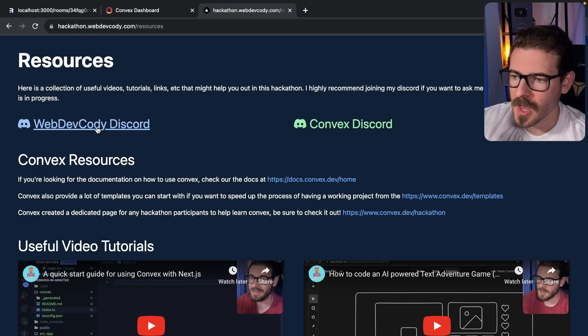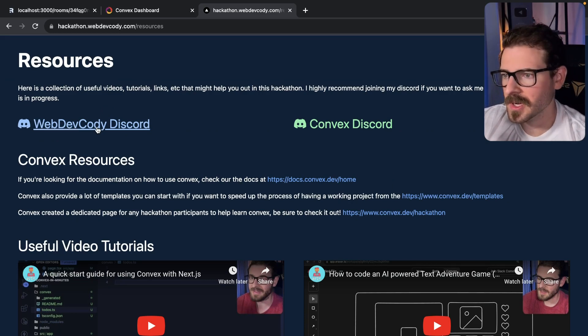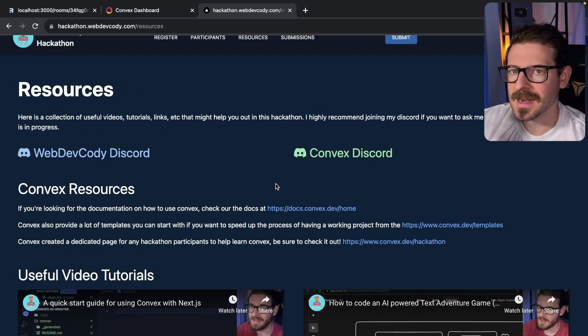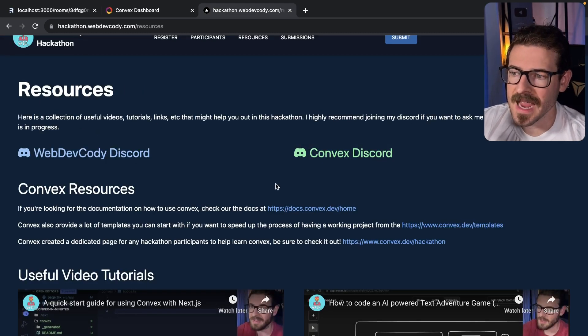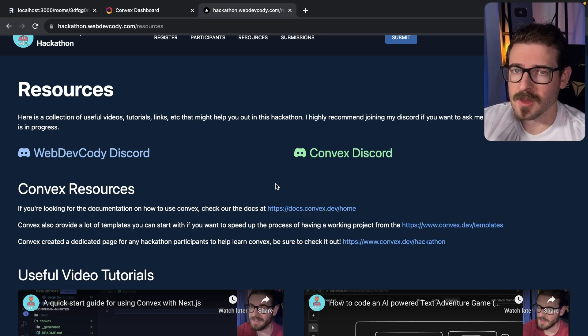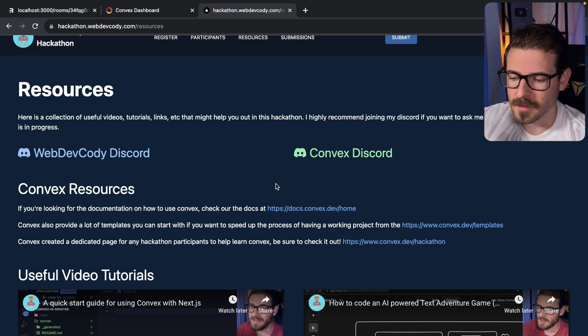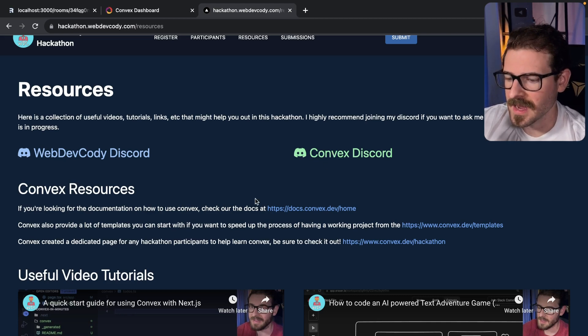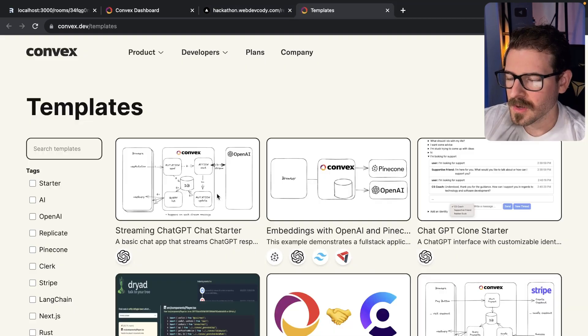There is a Discord where a lot of the hackathon contestants are going to chat and share progress and upload some pictures. We also have a Convex Discord which is the main backend as a service that we're using in this hackathon. If you want to get help from people much smarter than me who actually built this tool, be sure to check out their Discord as well.